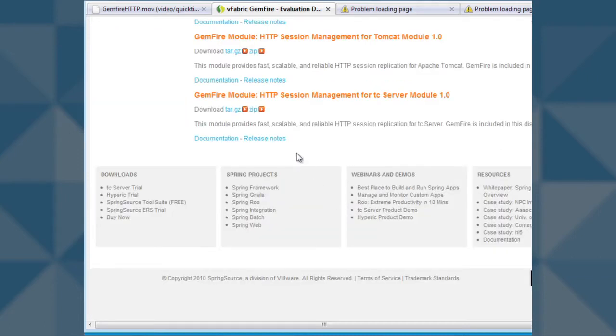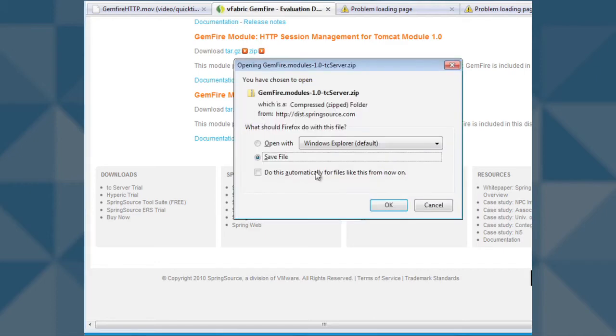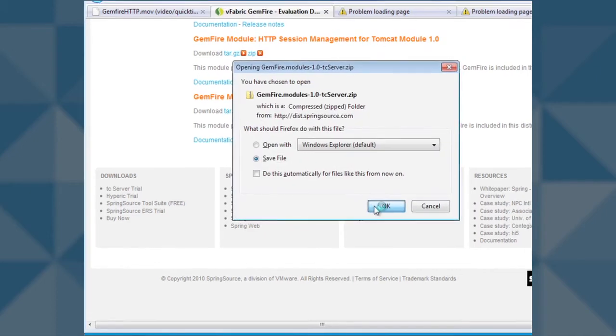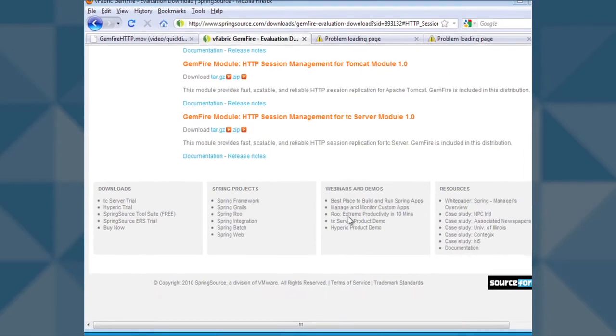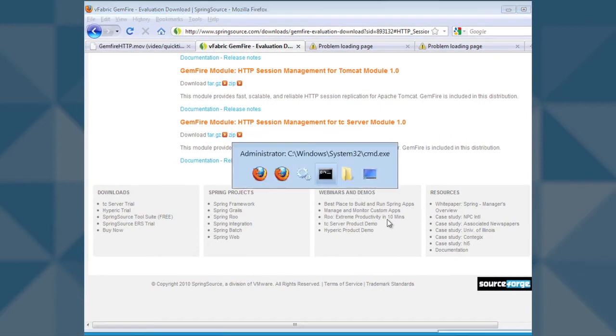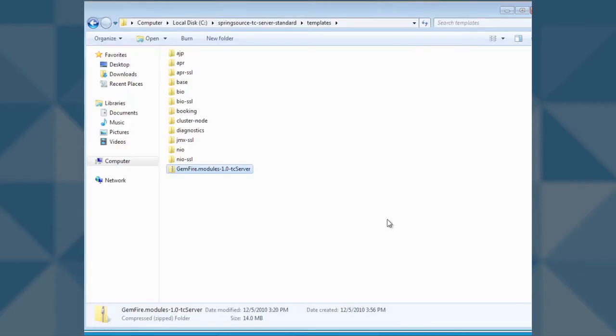The first step involves downloading the session management module for TC server. We will download the module from springsource.com and save it to our local system.